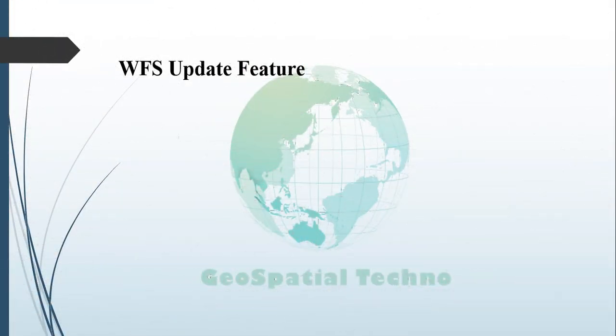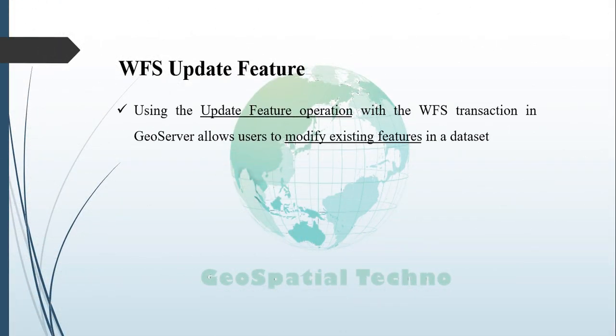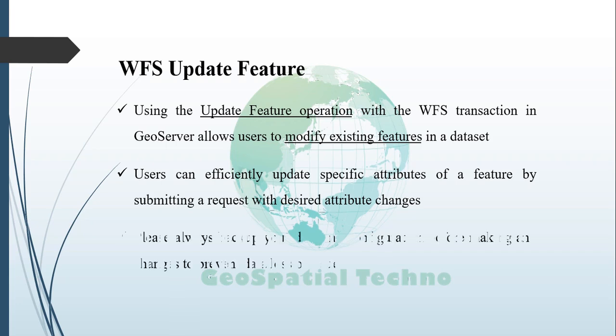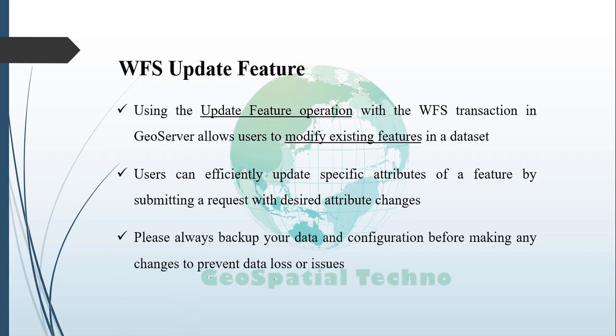WFS Update feature. The update feature with WFS transaction in GeoServer allows users to modify existing features in a spatial dataset. By submitting a request to GeoServer that specifies the feature type and desired attribute changes, users can efficiently update the specified attributes of the feature. Remember to always backup your data and configuration before making any change to avoid potential data loss or unexpected behavior.